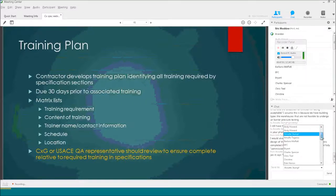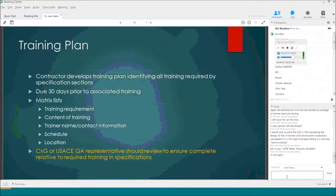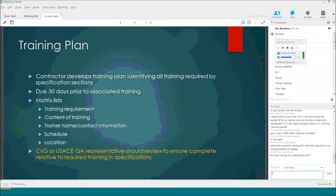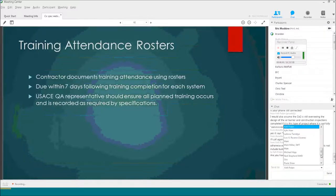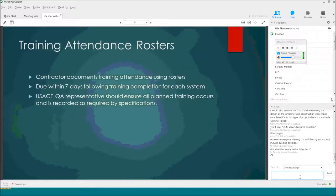The contractor is required to develop a training plan identifying all training required by specification section — a lot of typical specs already have requirements for training. This requires the contractor to give you a list of all types of training required in those specifications, covering what's going to be in the training, the trainer name and content, schedule, and location. It's required at least 30 days prior to the associated training. We need our quality assurance rep or government specialist to review this to ensure we've captured all training requirements in the specification. They need to document training using attendance rosters — within seven days after training is completed for each system, we should get a set of rosters. This is one way to prove that training actually occurred, which is particularly important for LEED.